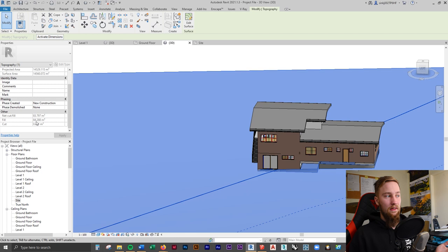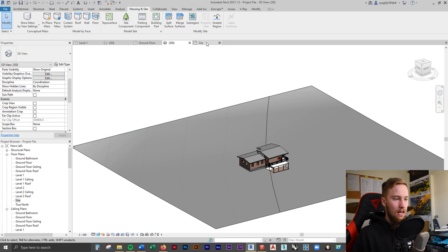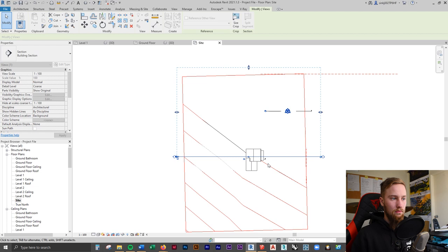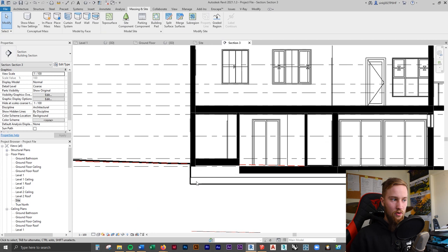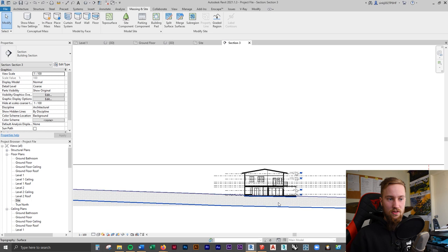I'm going to run a section through this building pad to show you something cool. If we go to the section view, you can see that the ground is automatically sketched in as a ground plane. If we adjust the height of the pads, you'll see it automatically — parametrically — adjusts that fill cut pattern. This is really nice because it's something you don't have to worry about when doing sections, as it automatically puts in those patterns.